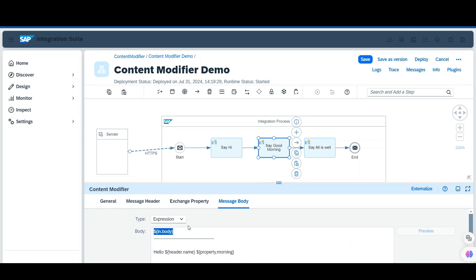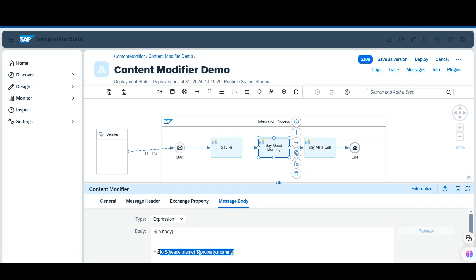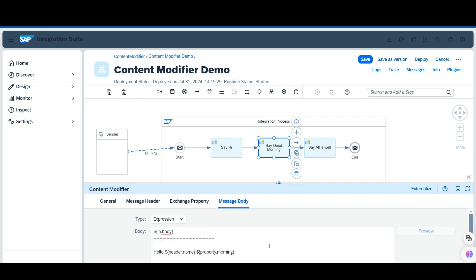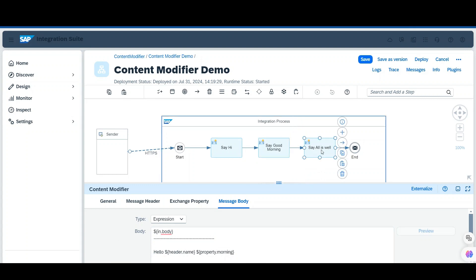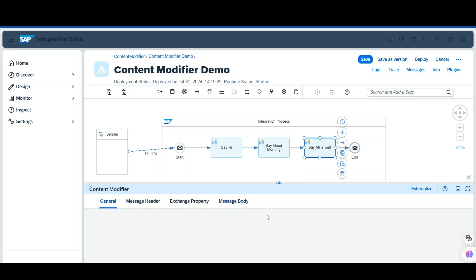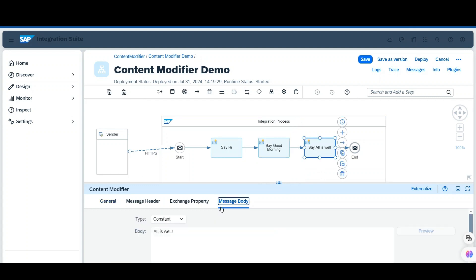The first message is fetching details from the first content modifier, and the second message is fetching the message header and exchange property from the same content modifier. In the third content modifier there is a message body only, which says 'all is well'.